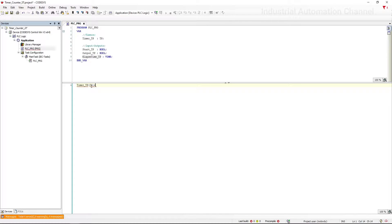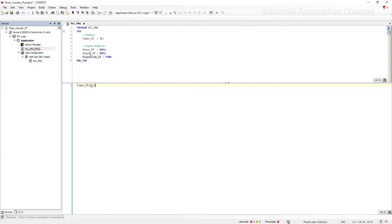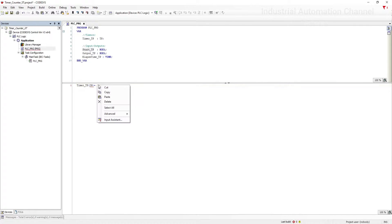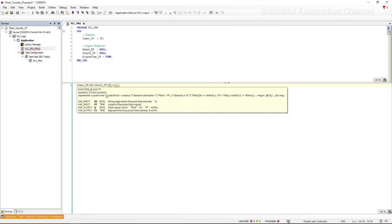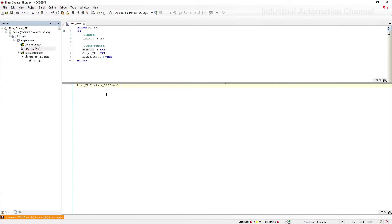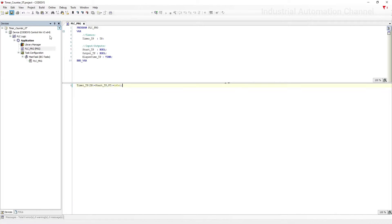For IN, we have declared 'start'. As you know, the assignment is with a colon and equal sign. For PT, we can write the value directly with T#5s. Close the parentheses and at the end add a semicolon. Now the timer is ready to start. Let's start the simulation.